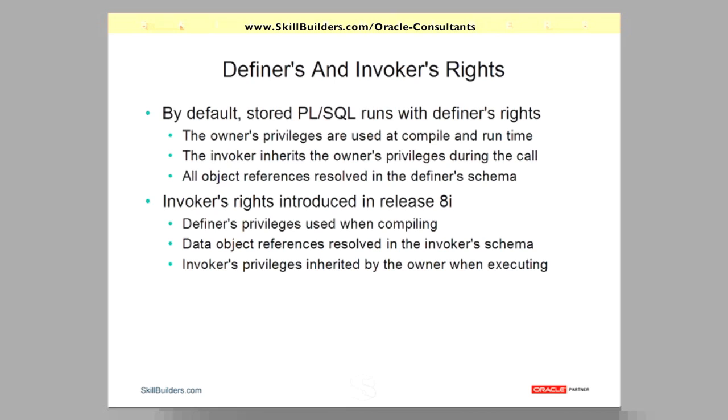And if the owner, the definer of the code, references any objects on which he does not have permissions, the code won't compile. Furthermore, if the permissions are removed later on, it won't run.